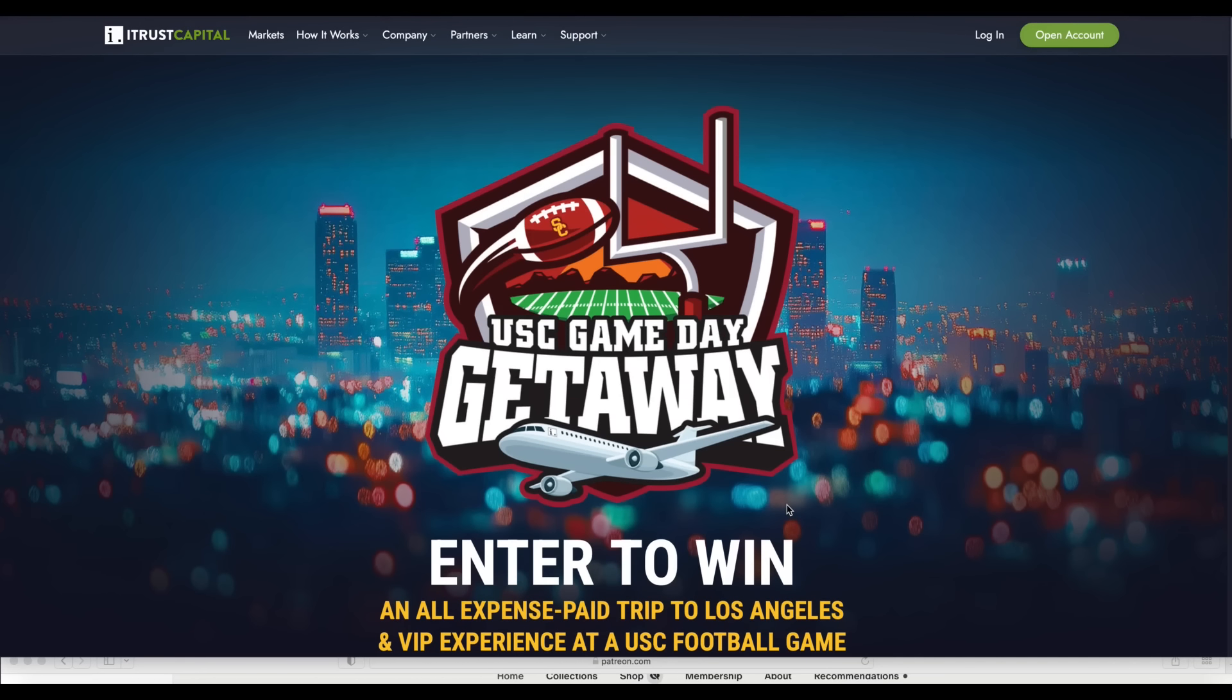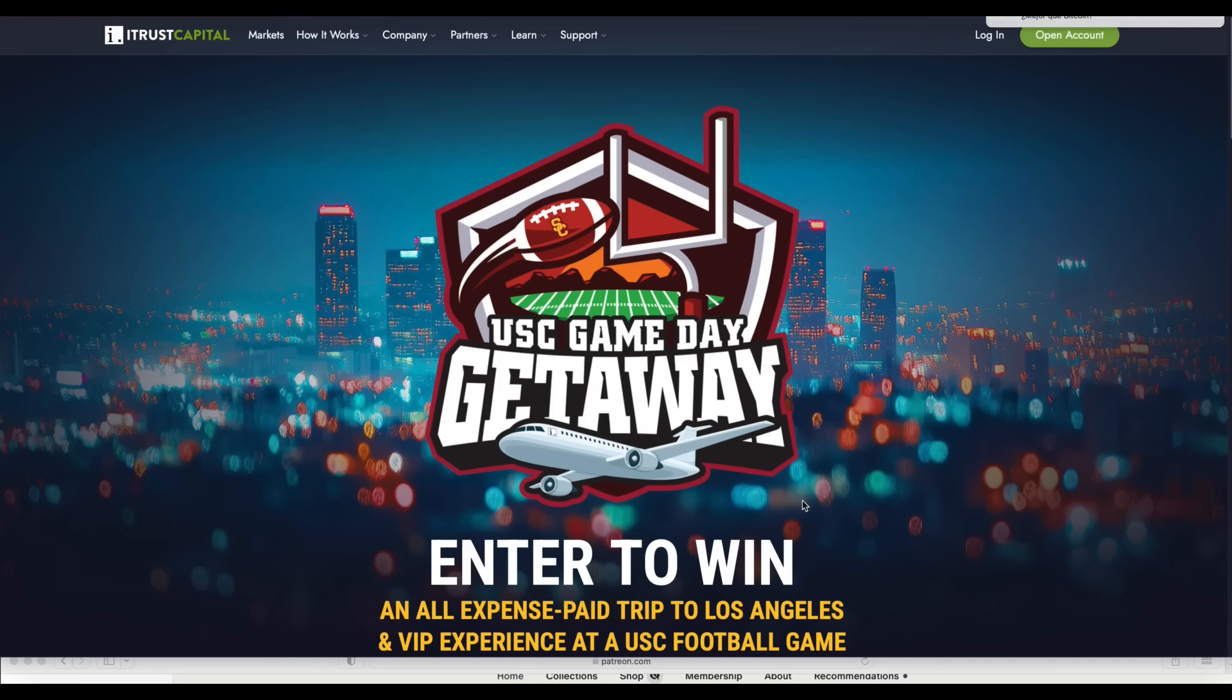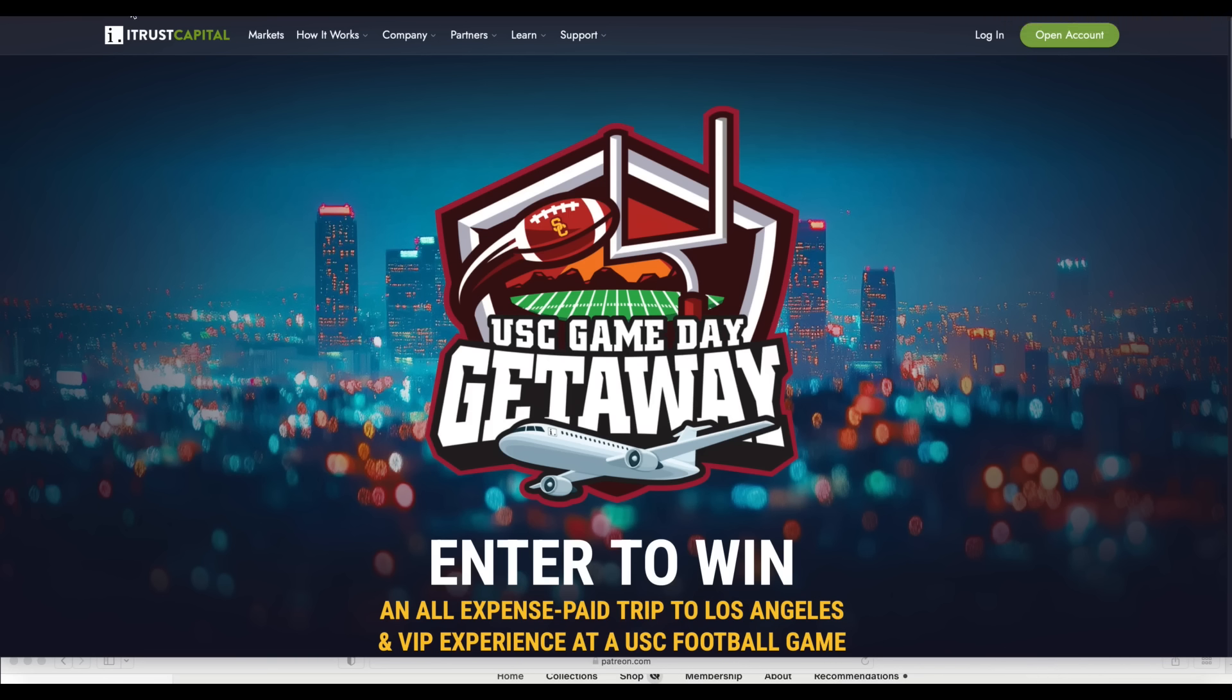So if you want to enter this, in the description of my video, there's an iTrust Capital link. And also I think you get like $100 or $200 if you open an account. It's one of those. So just go check it out and you'll see the contest on their homepage if you want to enter.